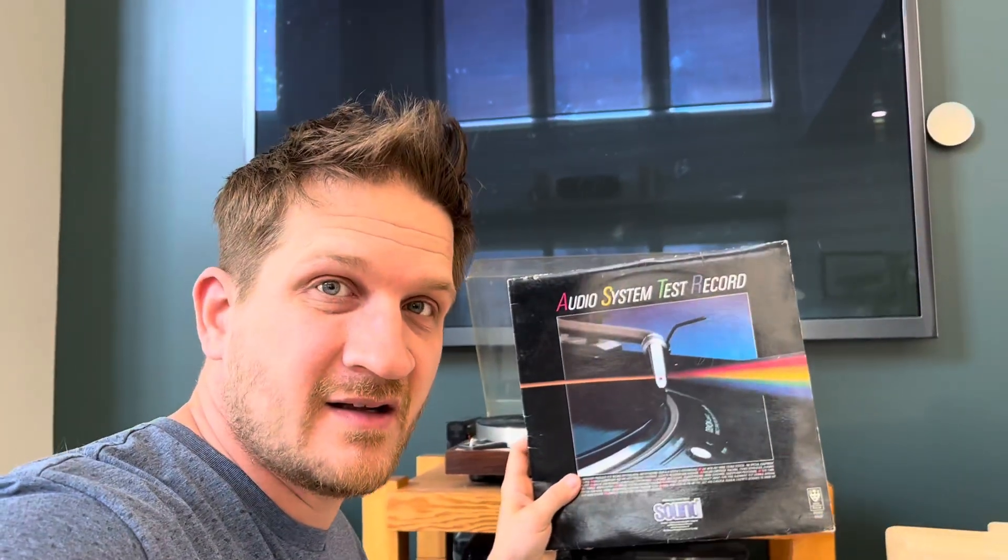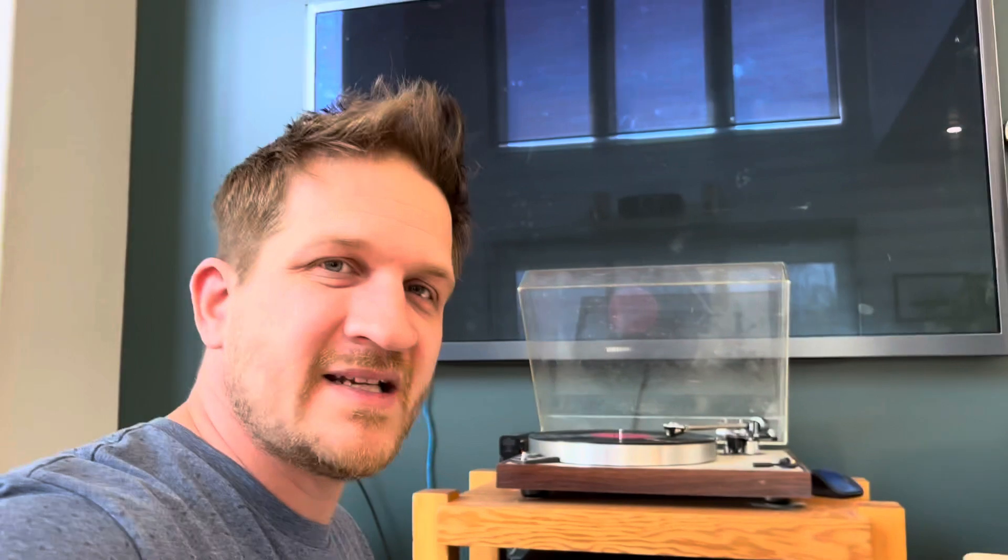So to do this, I needed to buy an audio system test record. And most of you would say, well, why don't you just listen to it? You know, it's all about the music. I get that a lot, actually.